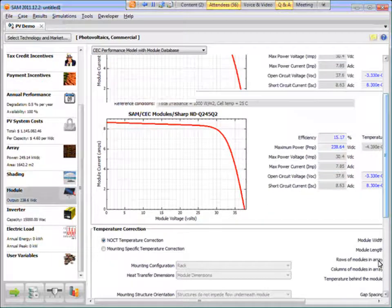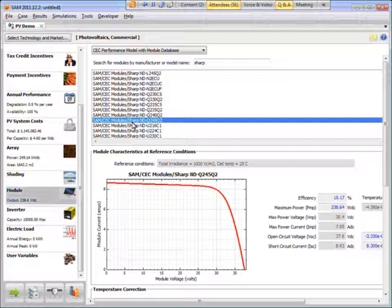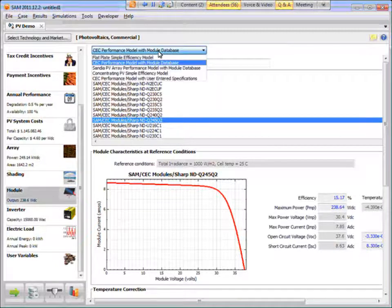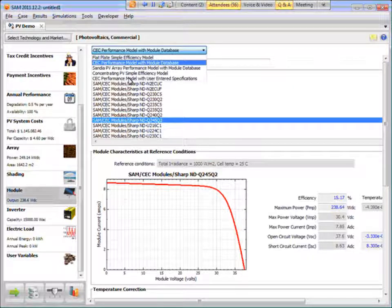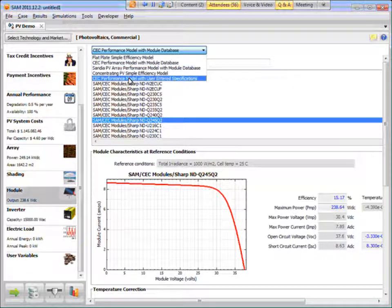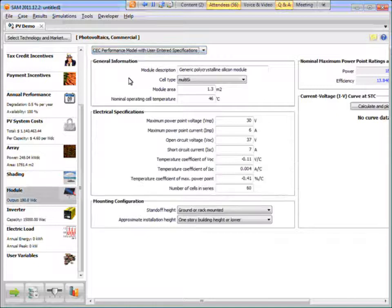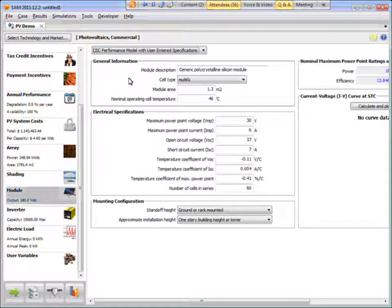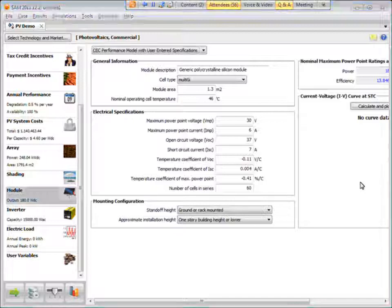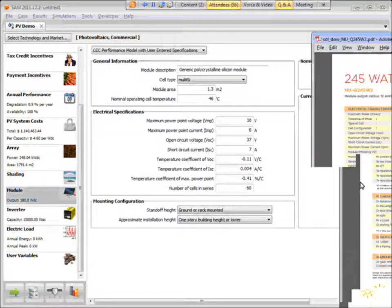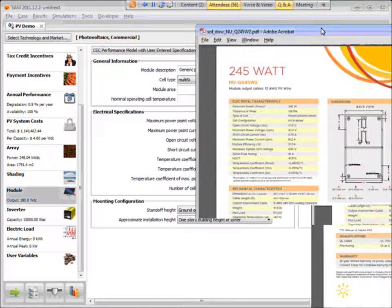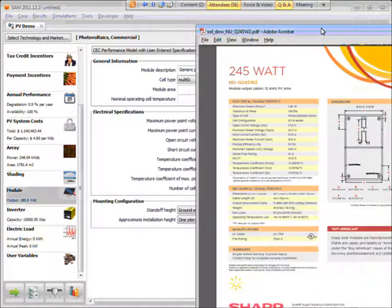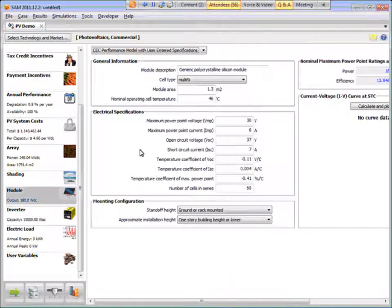Now, what if this module were not in the list? Then I could use the new – this new CEC performance model with user enter specifications. And what this does is it runs the CEC module performance model. But instead of pulling these parameters from the CEC database, it allows you to enter them by hand.